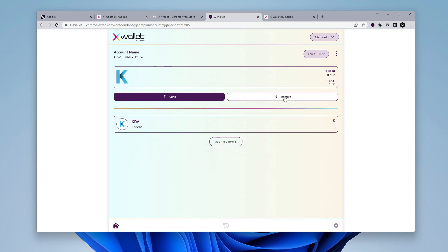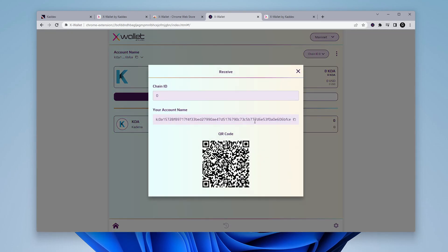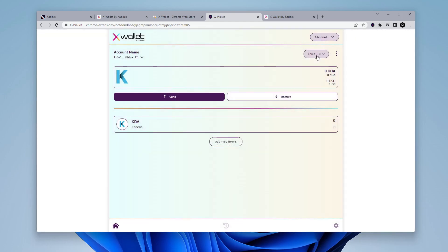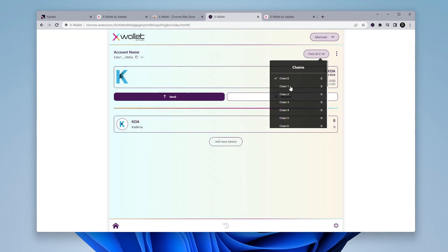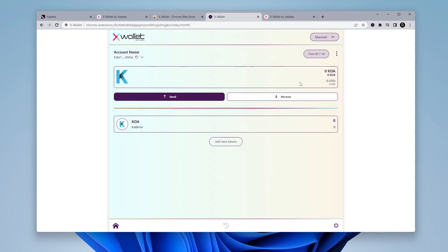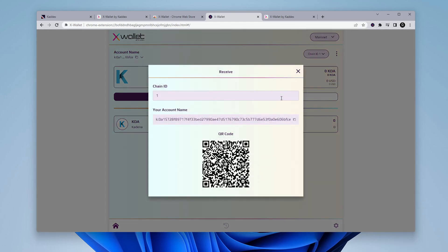And then if you're going to be receiving, you click on the receive option over here, and then you get your address. So your chain ID, right now we have zero selected. But if you change this up here, and then you go into receive, you'll see it automatically switches the chain ID.